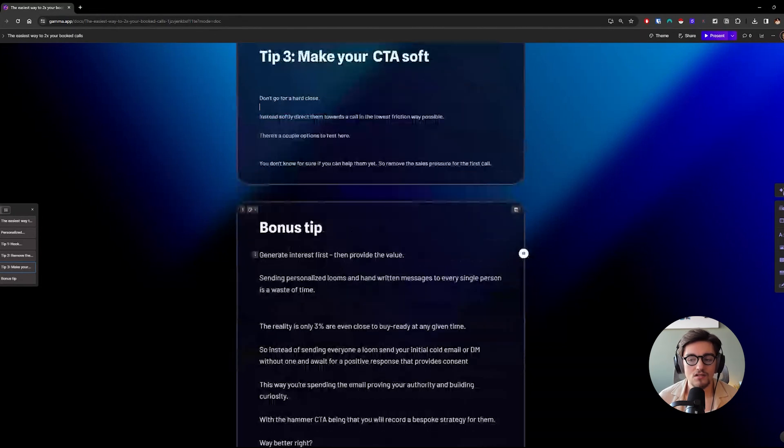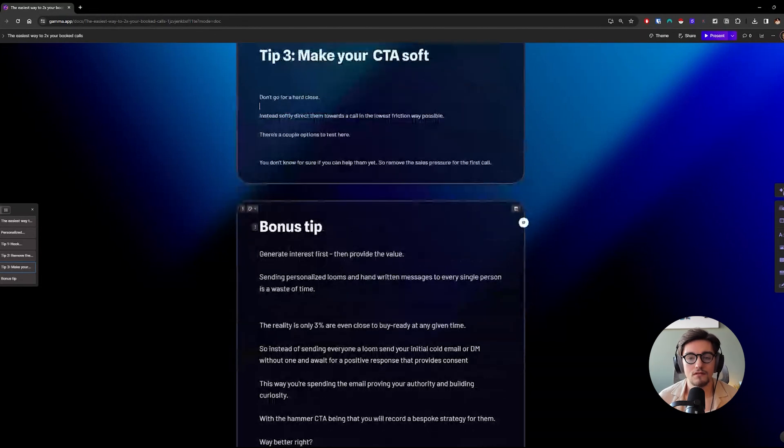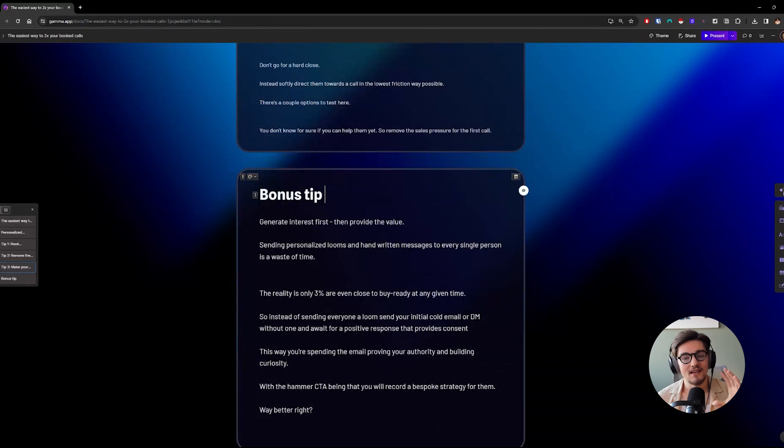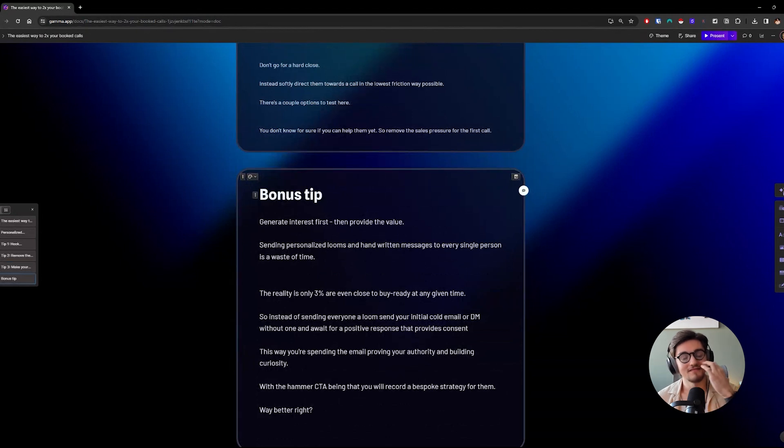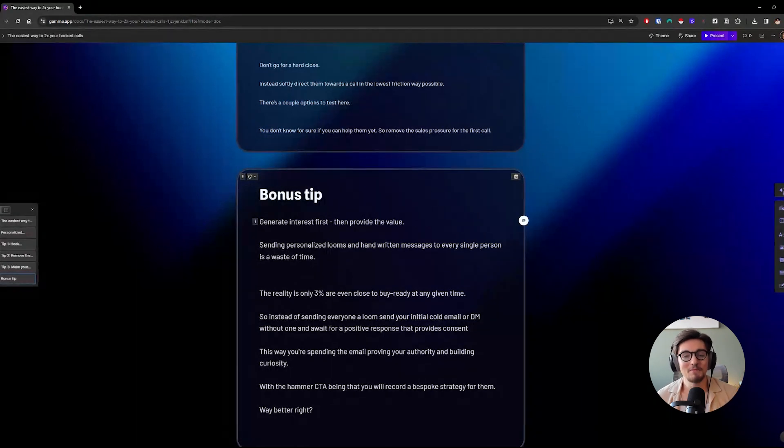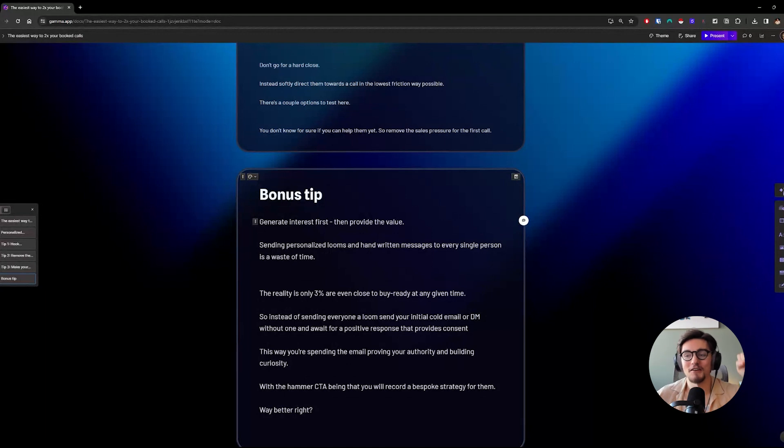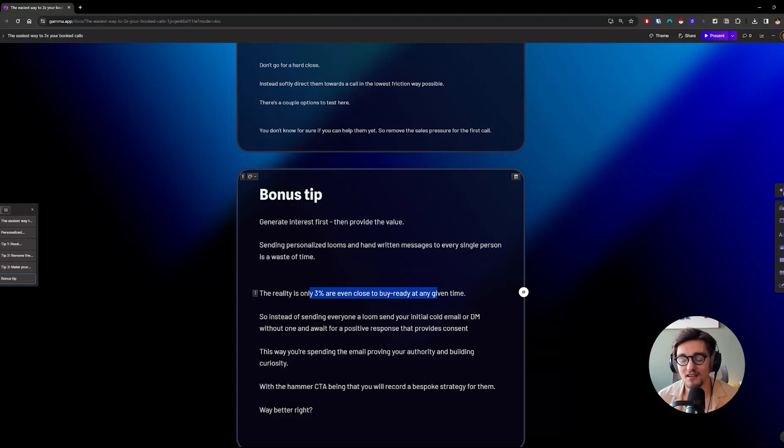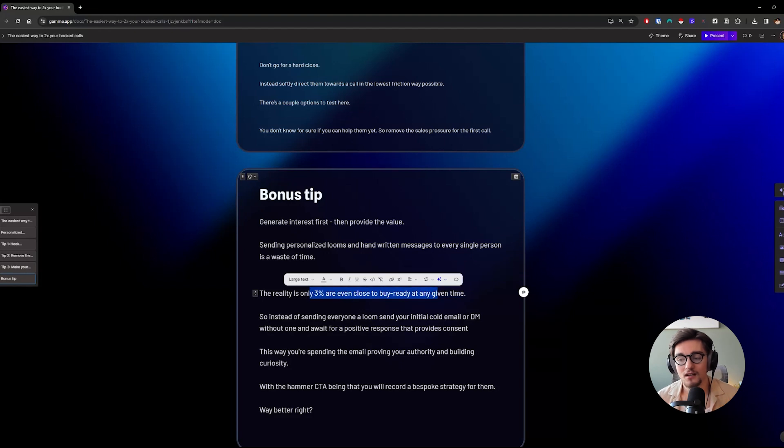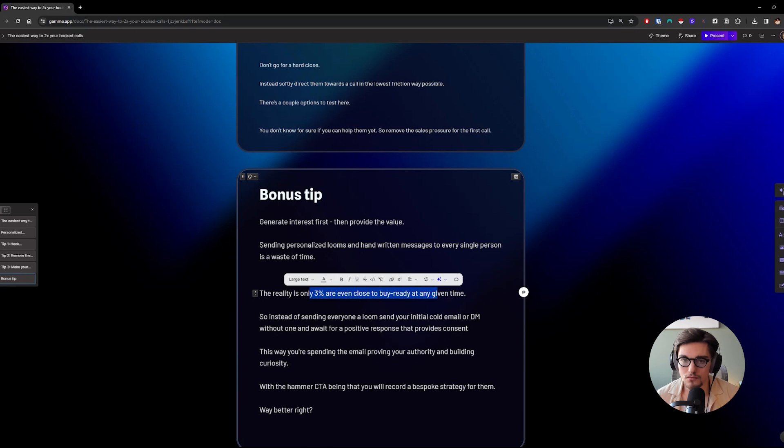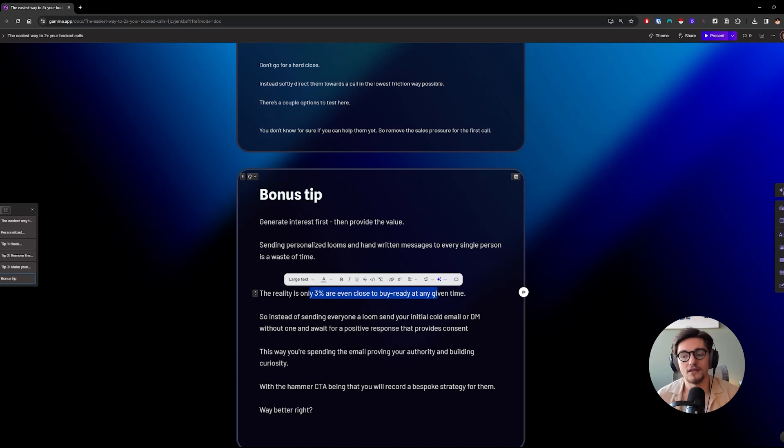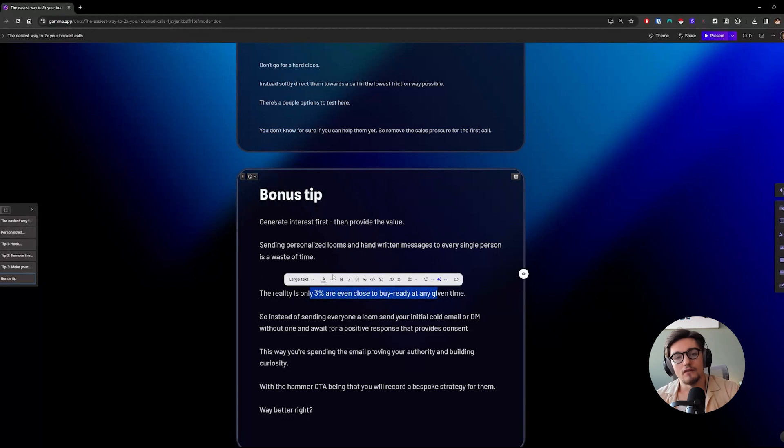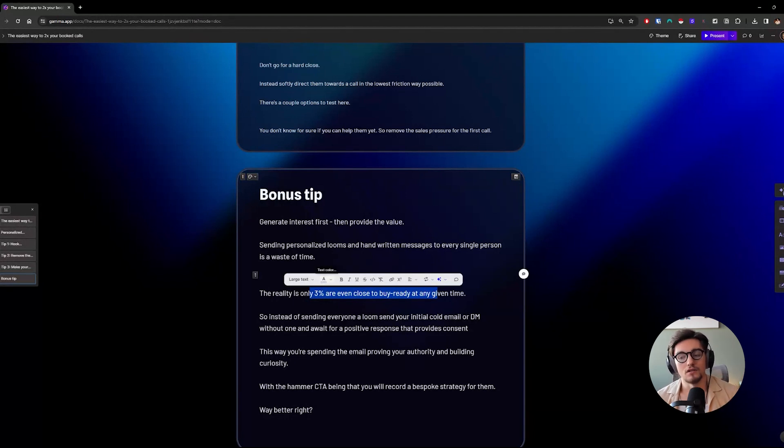And that leads us to the bonus tip. Now, this tip is going to save you hundreds of hours. A lot of people take the route of just picking a lead list and then firing off personalized looms that are prerecorded to all of them. But the reality is that only 3% of your leads are going to be even close to buy ready. And really, only 1% are actually really itching to buy. The others are tough sells. So instead of just firing off looms, what I do, and what I recommend everyone do, is to generate interest first.